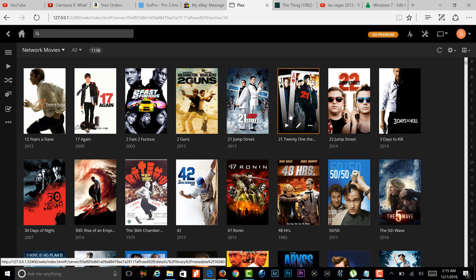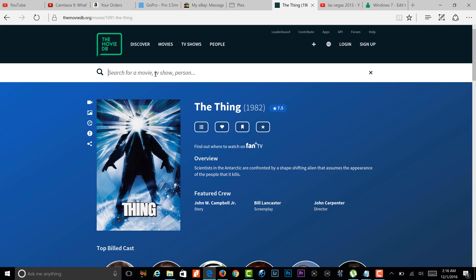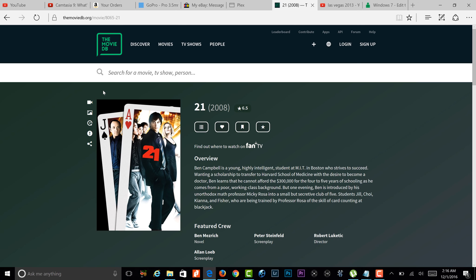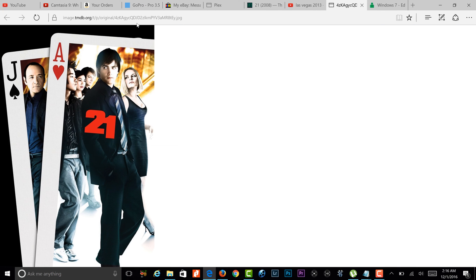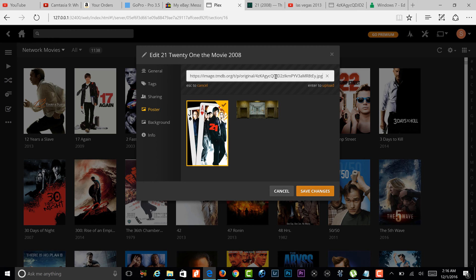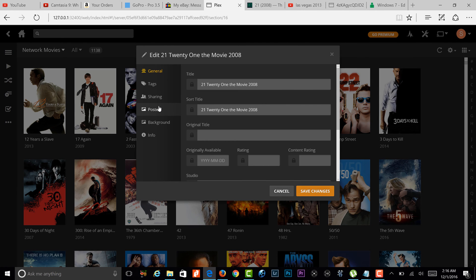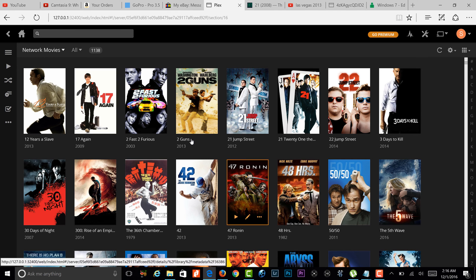Once the movies come in, they're going to come in with posters that you may or may not want to change. Here's a quick way of changing one: click the edit button and go to poster. The website I'm using for television shows and movies is themoviedb.org. I type in the movie name — like '21' — click on it, copy that URL address, go back to Plex, paste it using Control+V, then click upload. You can then switch which poster you want and save changes — that's how you do that.